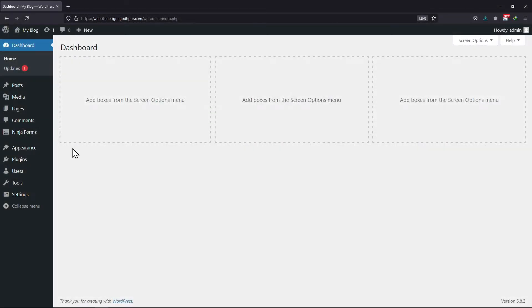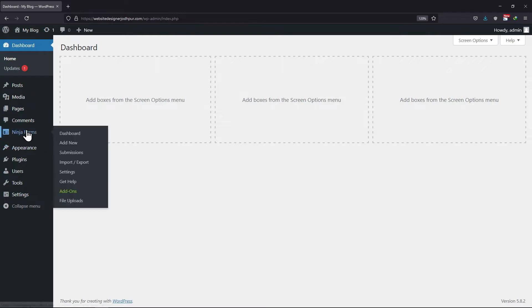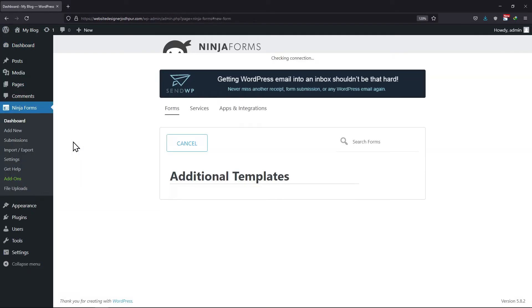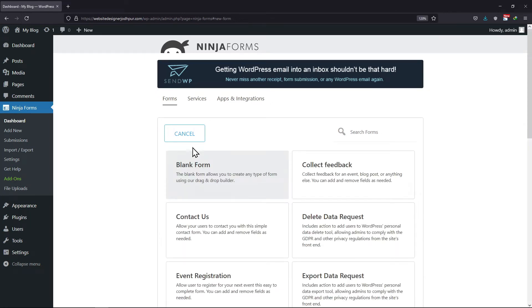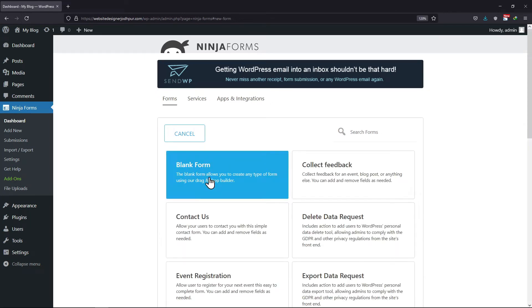For this, hover onto Ninja Forms and click on Add New. Select any form layout from here.